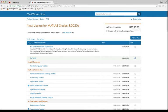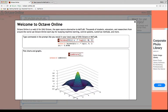Now, if you don't want to pay for it, but if you still want it on your machine, you have a cloud-based alternative, which is called Octave. So you can go to octave-online.net, and here's the welcome.